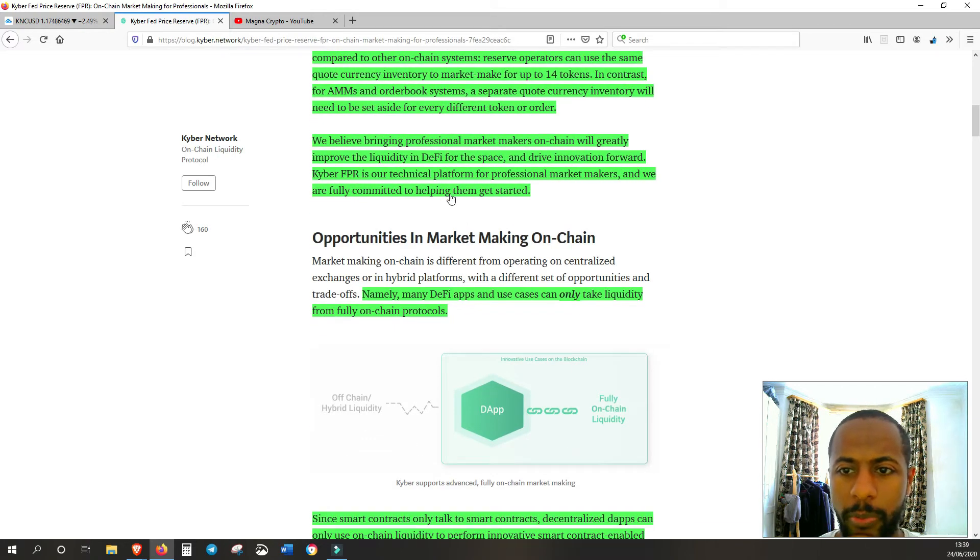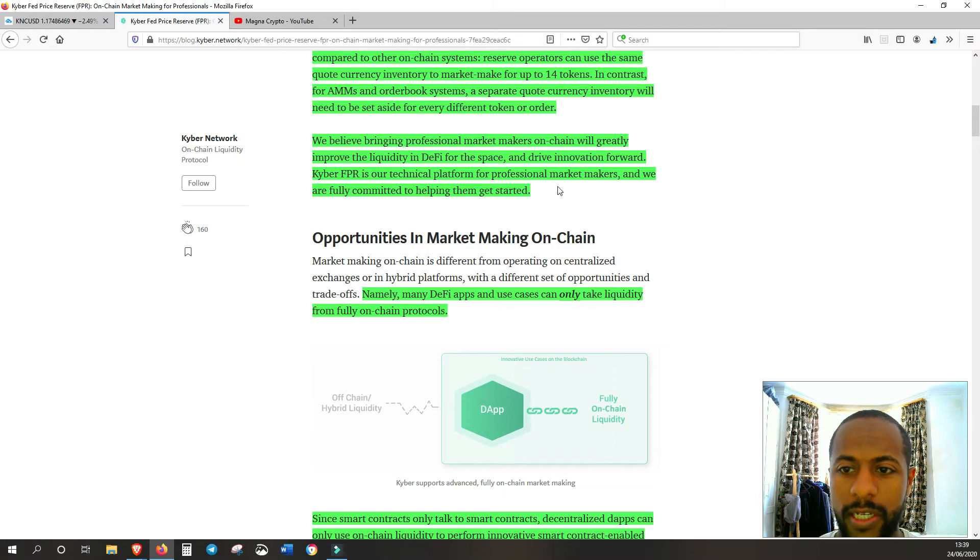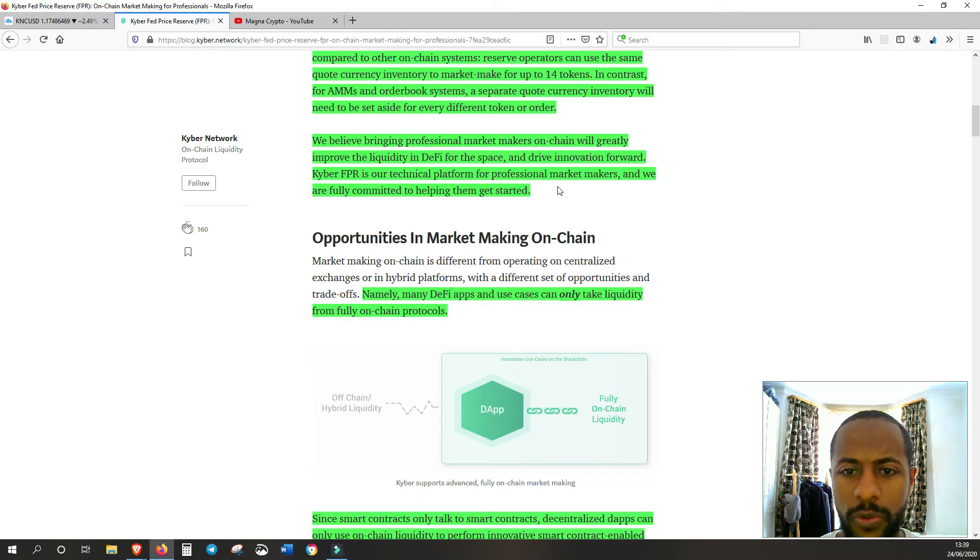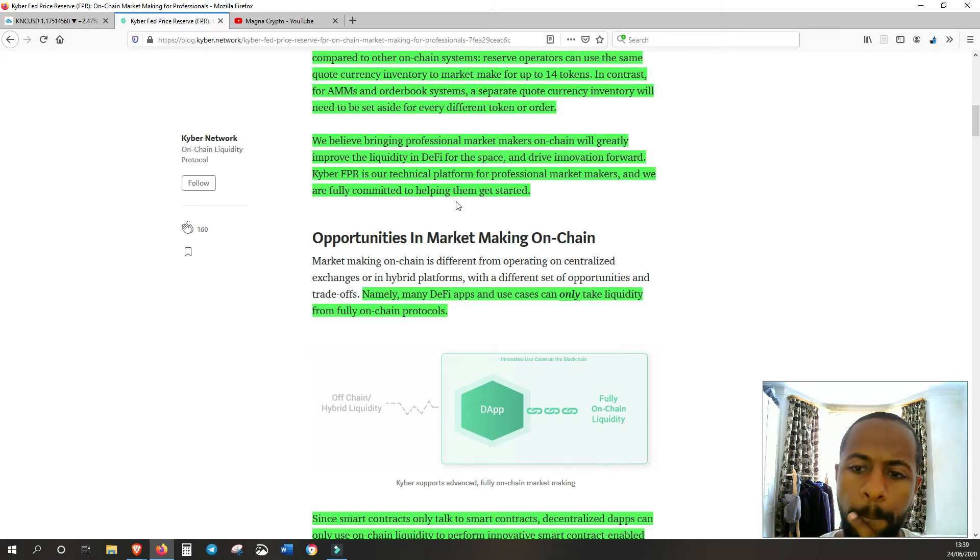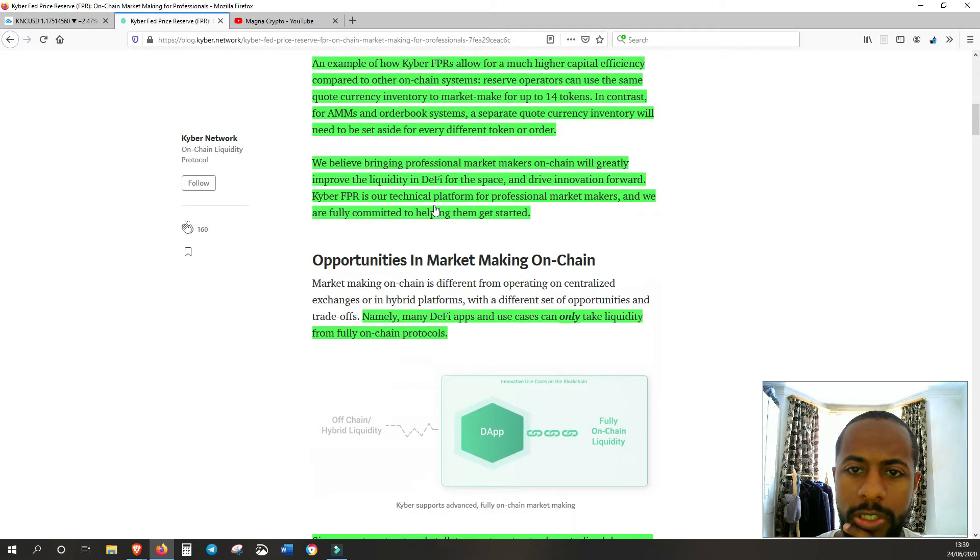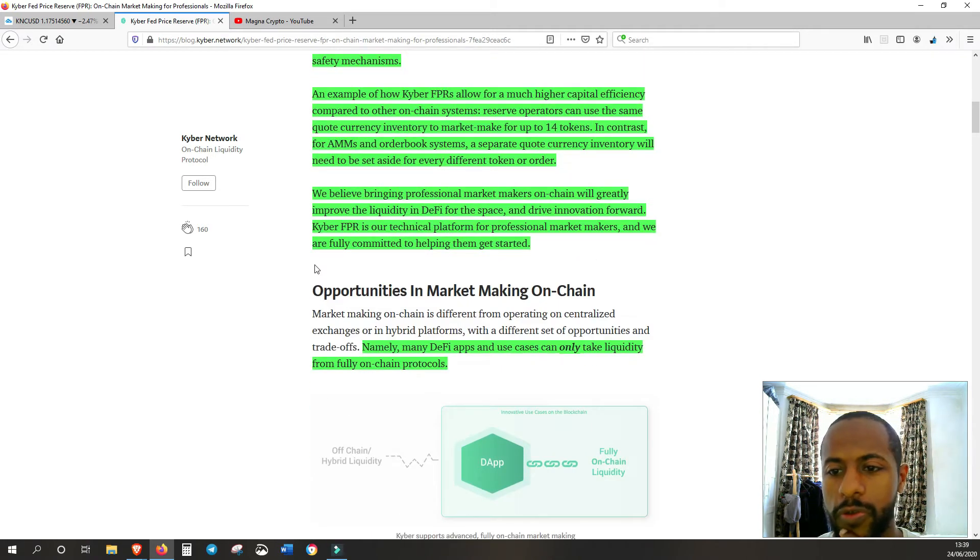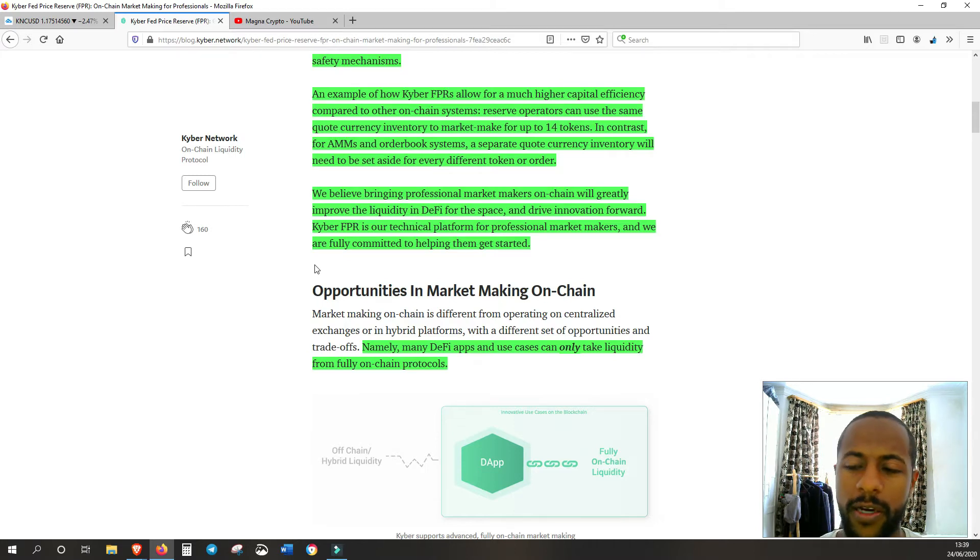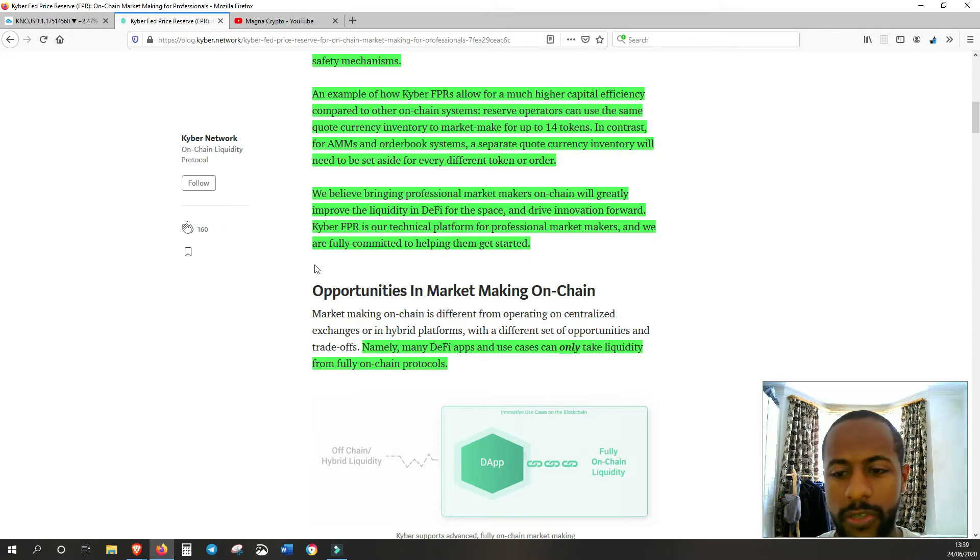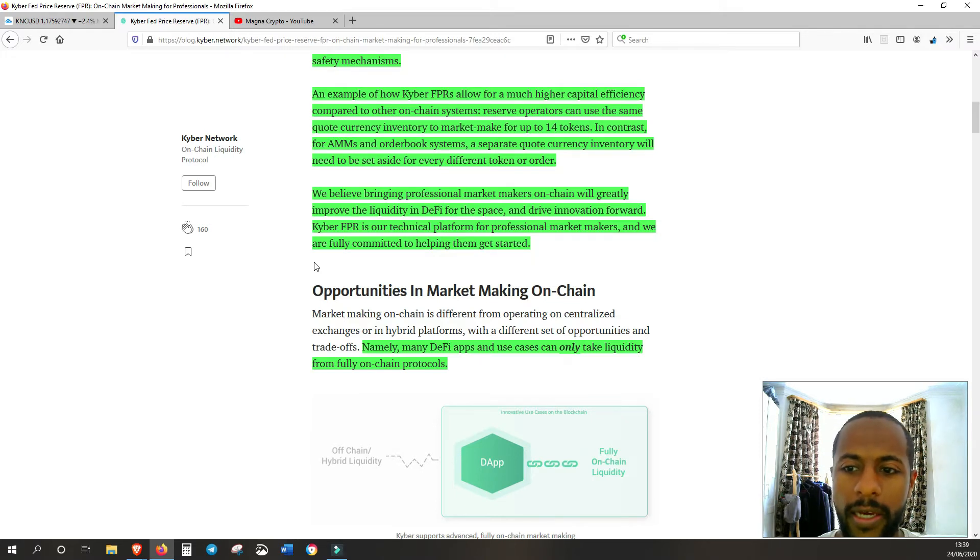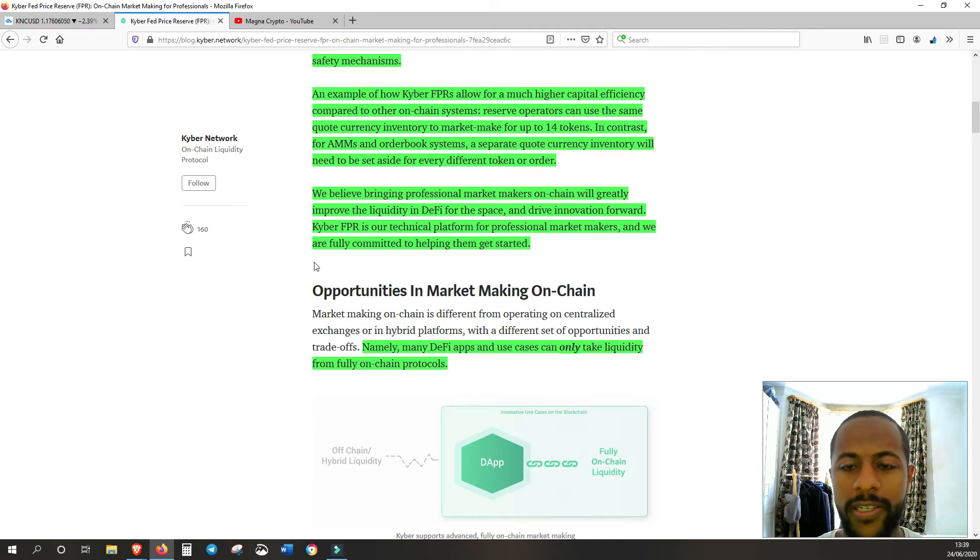We believe bringing professional market makers on-chain will greatly improve the liquidity in DeFi for the space and drive innovation forward. Kyber's FPR is our technical platform for professional market makers and we are fully committed to helping them get started. Market makers obviously are essential for any market because they are basically like the glue within the network. They connect the buyers and sellers and Kyber's obviously focusing on them, trying to make it a lot easier for them. This will just provide that oil in the engine for everything to run much more smoothly.